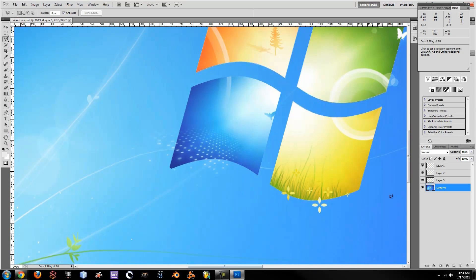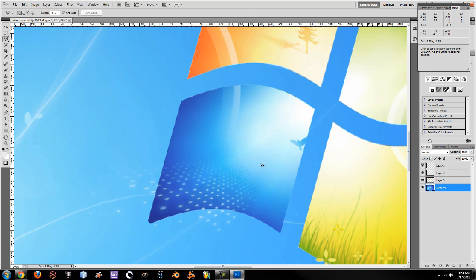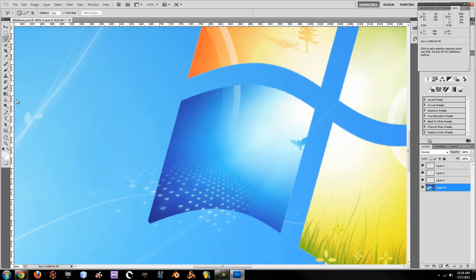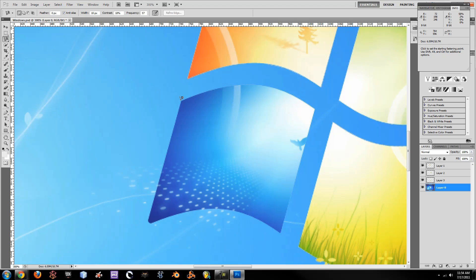So if we zoom in on this — next you're going to want to go over here, click and hold, and make sure you click the Polygonal Lasso Tool. In fact, you might want to try the Magnetic Lasso Tool. The Magnetic Lasso Tool is pretty good — it just latches on to an edge, and when there are edges that are pretty sharp, it works pretty well.